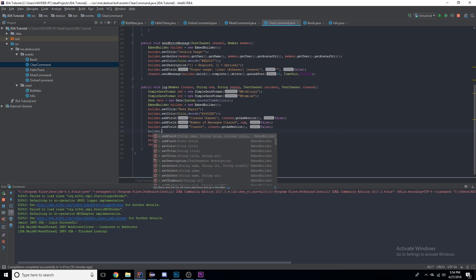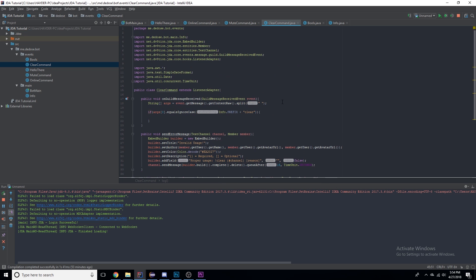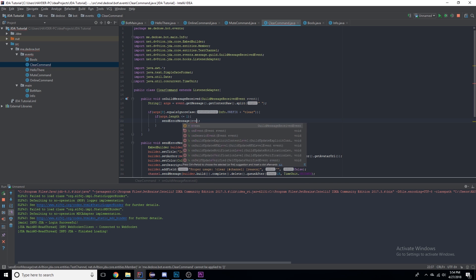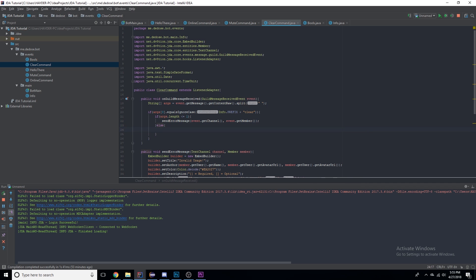We also need to add builder.addField for 'reason' with the reason variable and inline false. Now we can say: if args.length is less than or equal to one — because reason is optional — we'll set it up kind of like the mute command, sending an error message via event.getChannel(). If it's greater than one in args length, then we proceed.